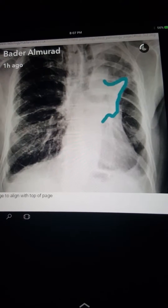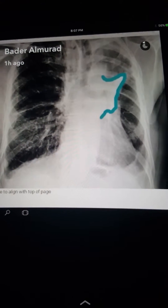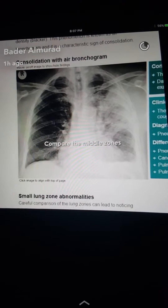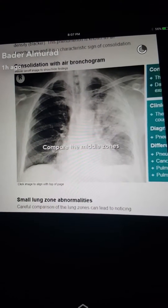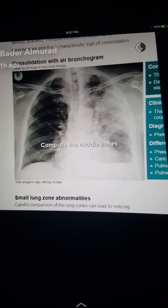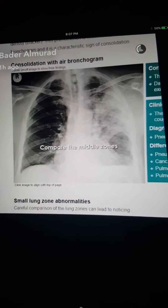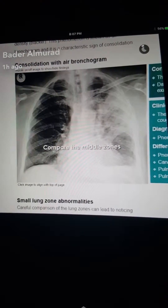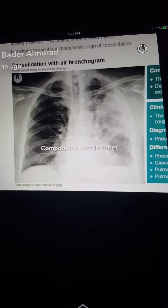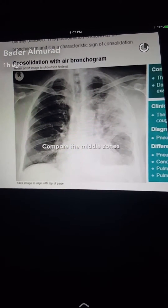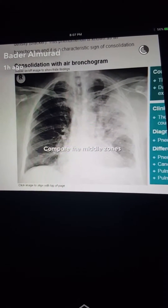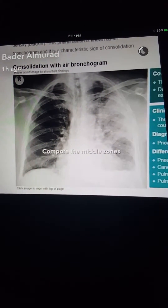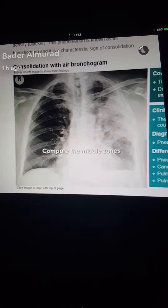In cases of chest infection there is consolidation with air bronchogram seen on the left side. The definition of consolidation is alveoli and small airways filled with dense material.